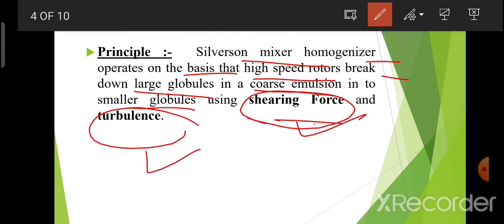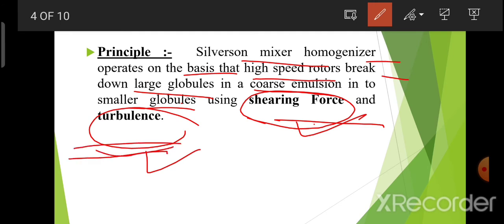Shearing force is an unaligned force, pushing one part of a body in one specified direction and another part of the body in another direction. Turbulence is a result of turbulent fluid flow, characterized by random fluctuation of the fluid velocity.